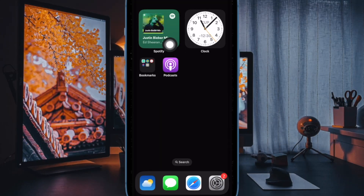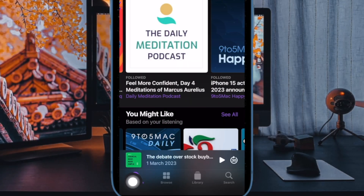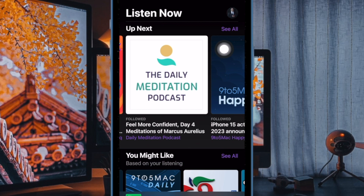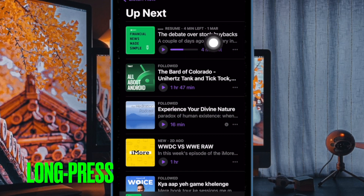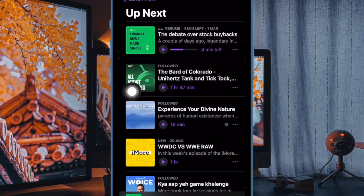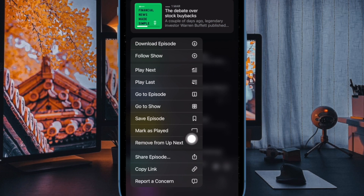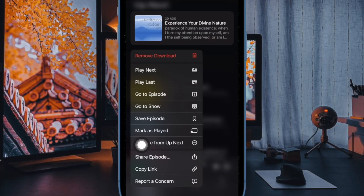First off, open the Apple Podcasts app on your iPhone or iPad. Now tap on the Listen Now tab. Next, tap on See All alongside Upnext to reveal the full queue. After that, long press on the episode that you want to remove from the queue. And finally, hit Remove from Upnext in the drop-down menu, and you are good to go.